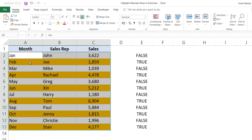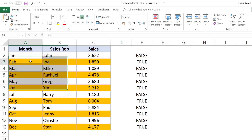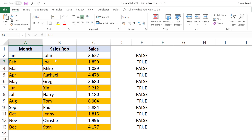This works because each of these cells is being analyzed based on the formula I supplied, and the cells in every alternate row return true — which is why the formatting gets applied.